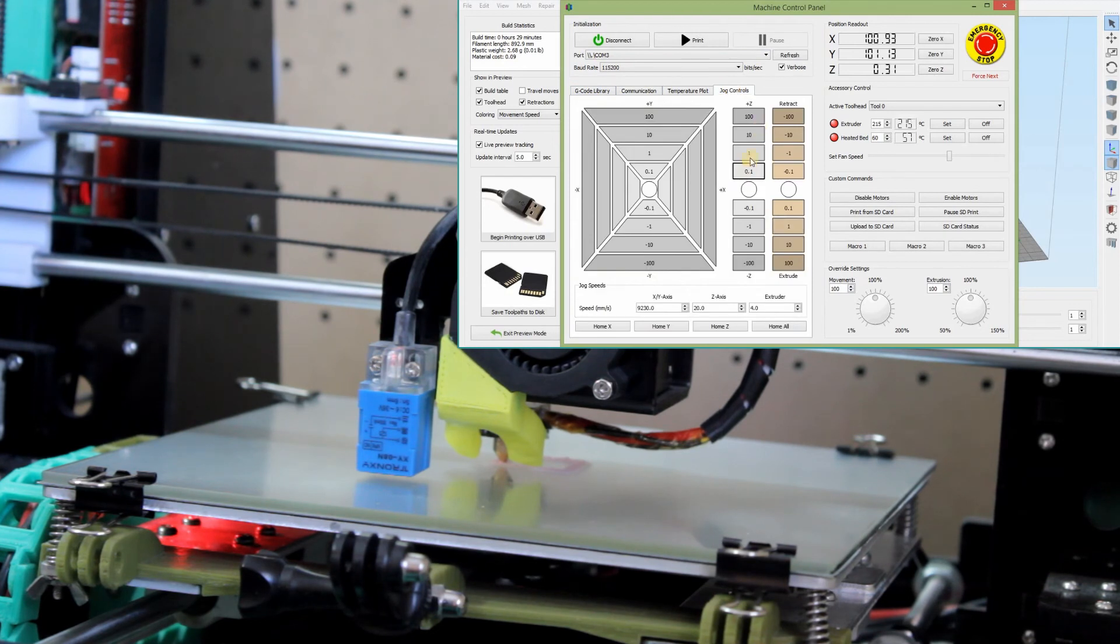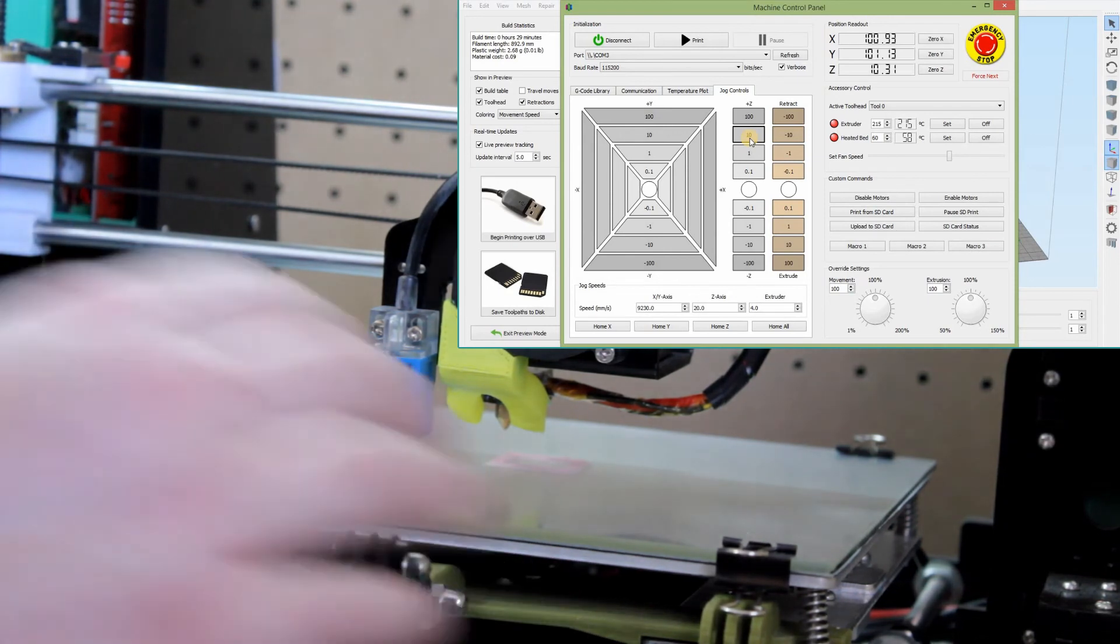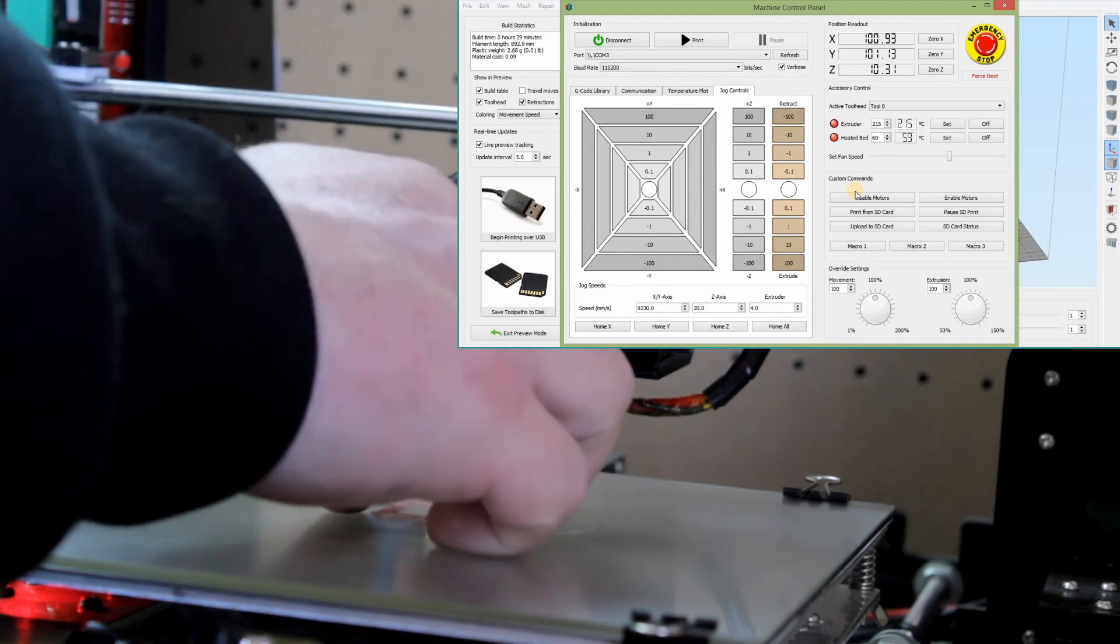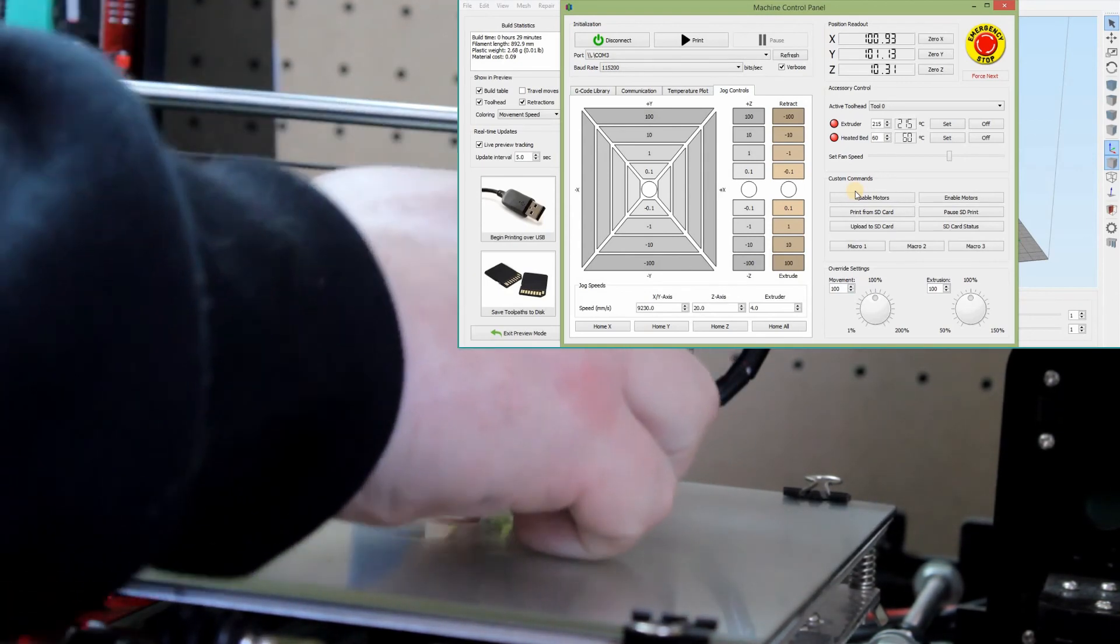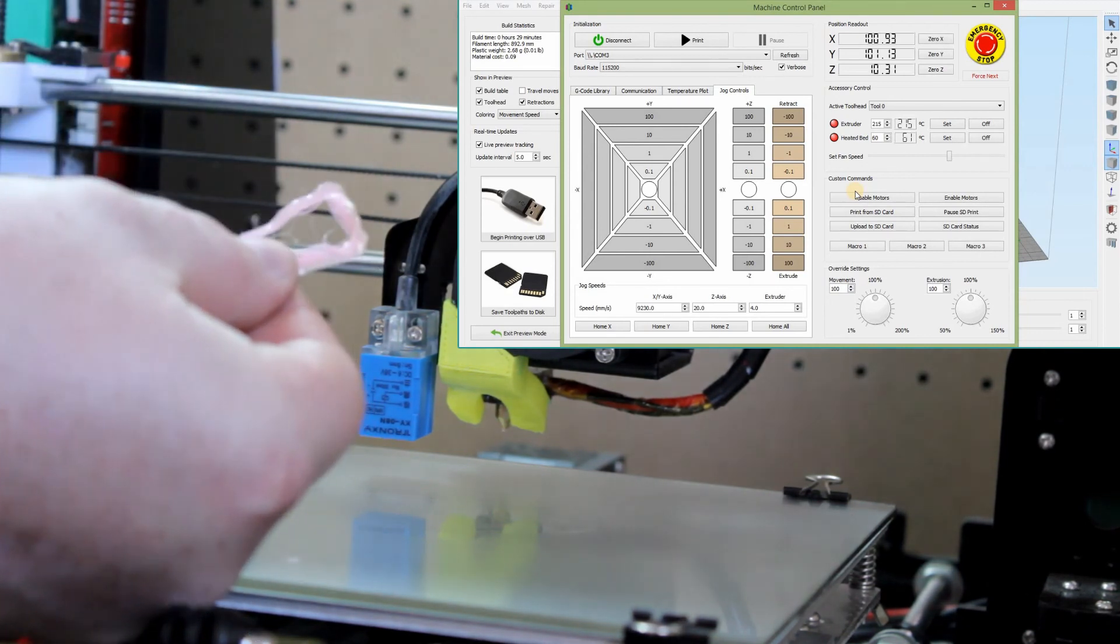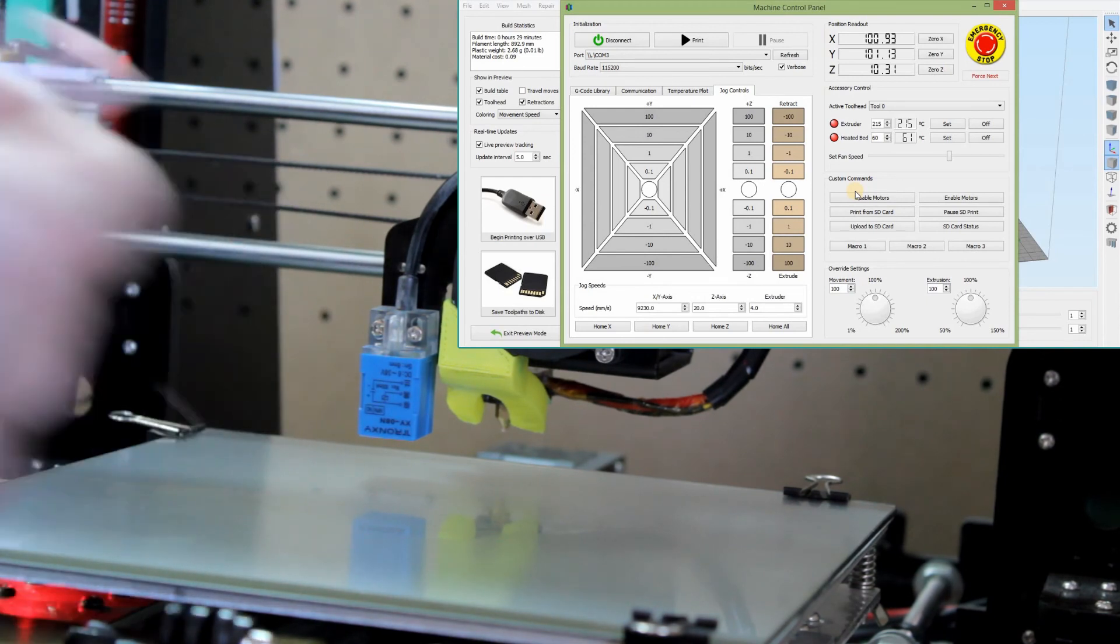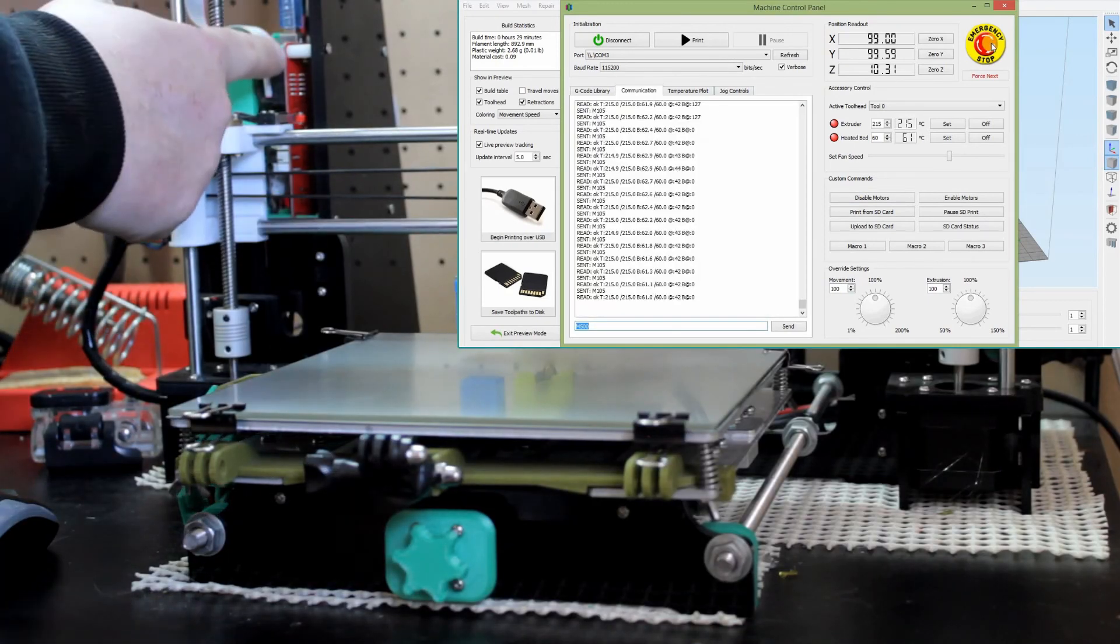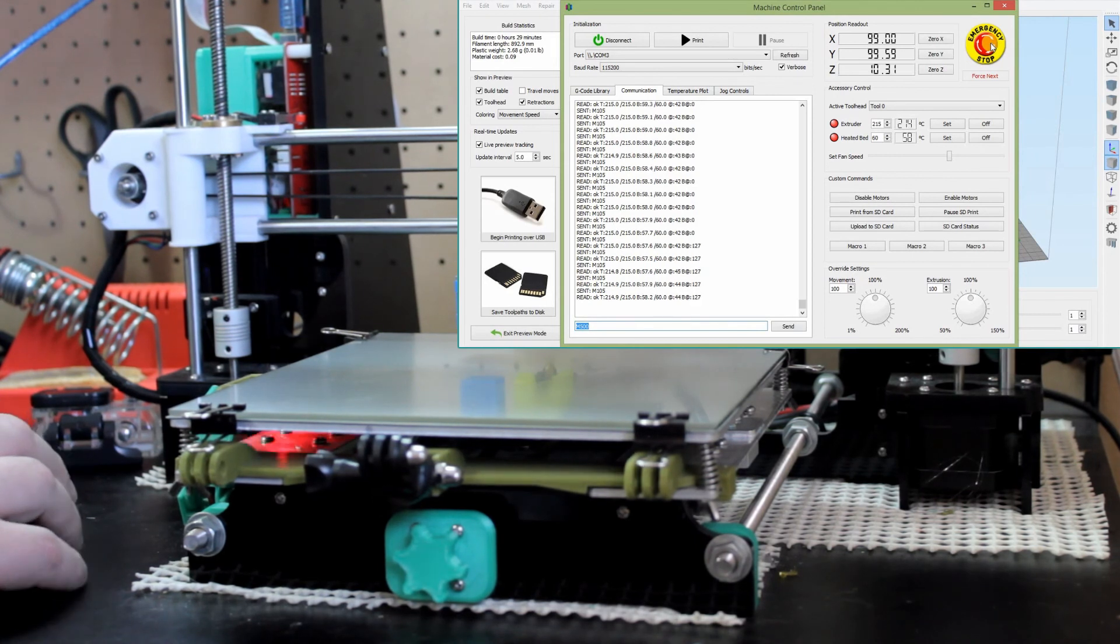So I'm going to go to jog controls and go up Z again, get it away from there. I'm going to disable my motors. It's all in here. I'm going to attempt to get this off, which I can, but you can see that first layer a little better now, hopefully, and those are fused together. So I'm okay with that first layer. And then everything that we just did should be stored in the memory. And now we can print off of the SD card.